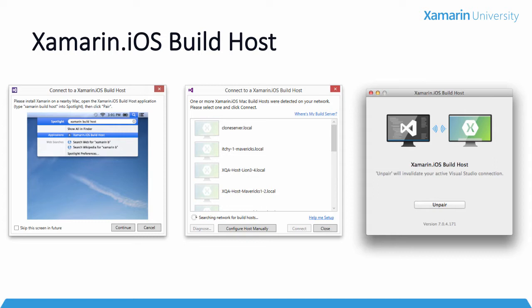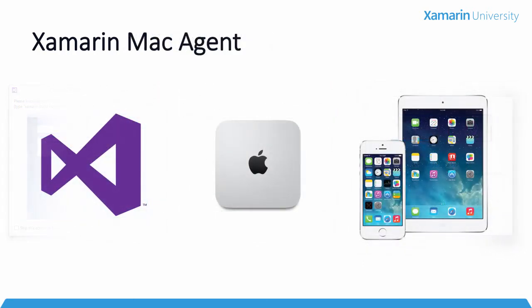But we here at Xamarin are committed to constantly improving the tools that Xamarin developers use, and we are tremendously excited to release the new Xamarin Mac Agent as part of Xamarin 4. The Xamarin Mac Agent has been rewritten from the ground up to provide all developers a much better development experience.